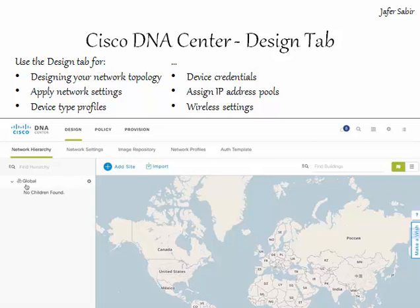You can see a map in the screenshot in front of you. The kinds of things we can do here are design the network topology using areas, buildings and floors within the site option. You can apply network settings to areas — such as NTP, DNS, DHCP and so on. You can assign device type profiles, specify device credentials to discover network devices, add wireless settings such as SSID information, and assign IP address pools for buildings and floors. In the next few sections we will look at some of these in more detail.